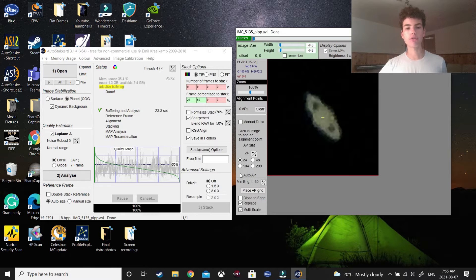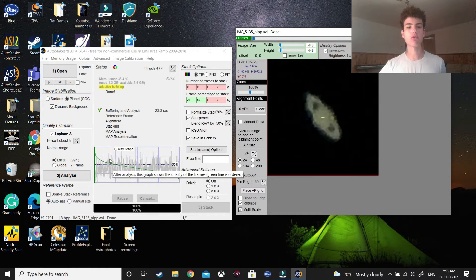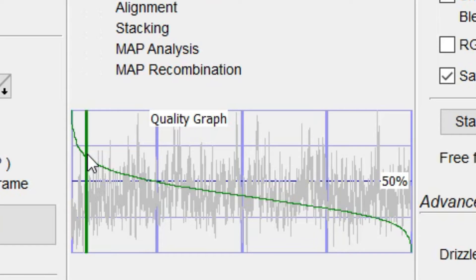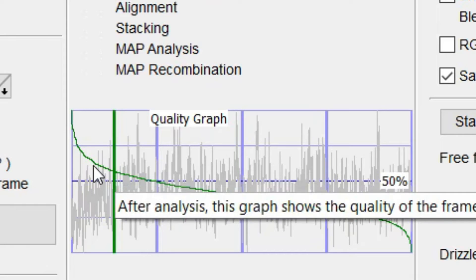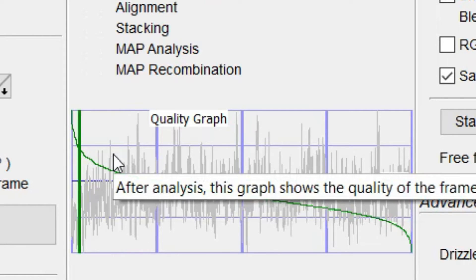And what you want to do next is find out how many frames of this video, or what percentage of the frames you want to stack. And to do this, you simply look at this quality graph here, and you try to find where on this graph the video quality dips the most.